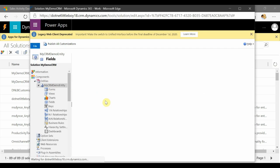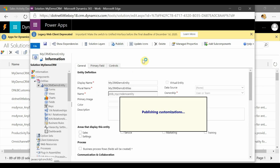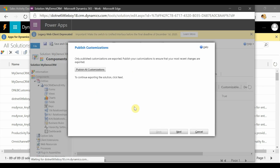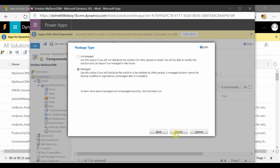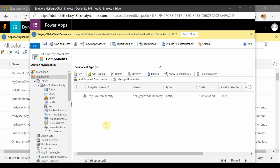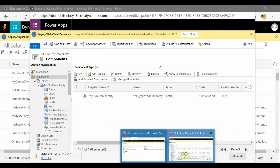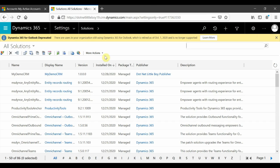This is a small fix — a small component change — that we are going to deploy using the patch solution. The field is updated. I'll select the entity and publish it. Now I'll select the component and export this solution as managed — since the base solution was installed as managed. The patch is exported and I'm going to deploy it to the target instance.